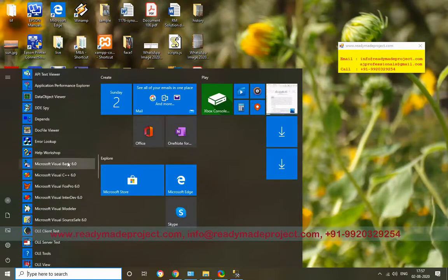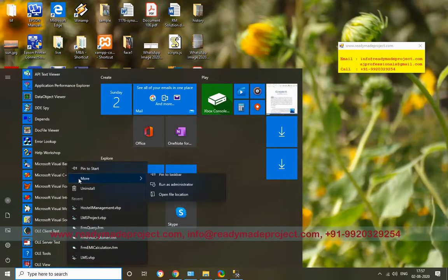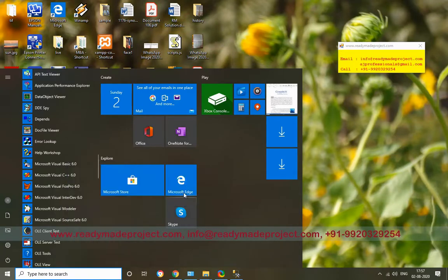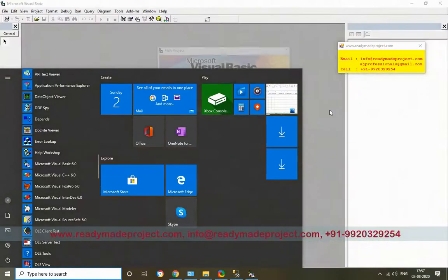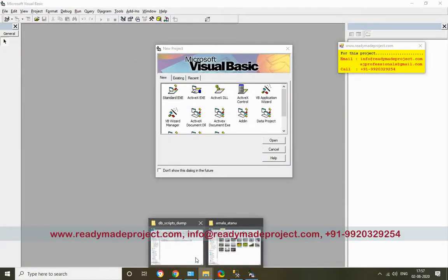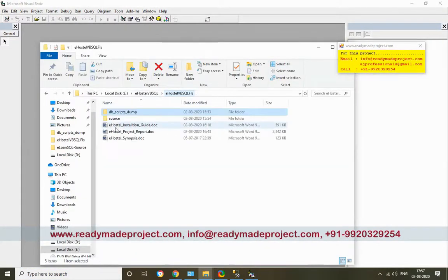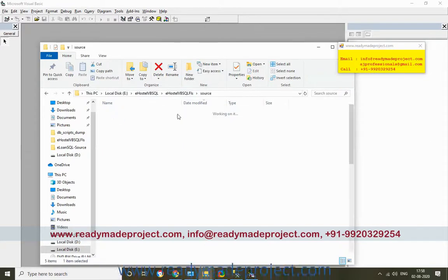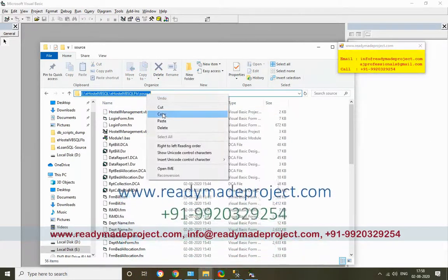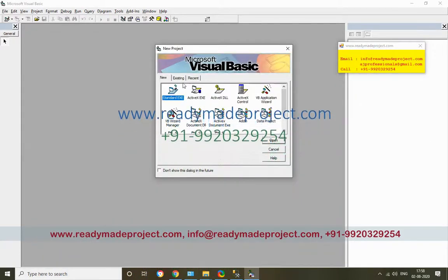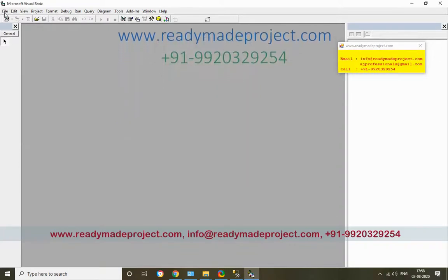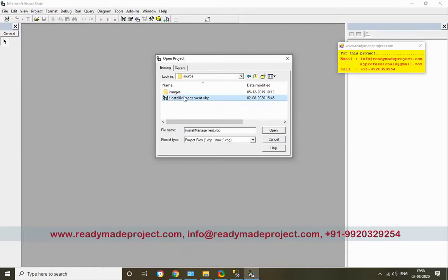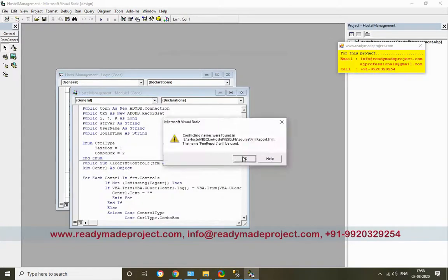Right-click here, click More, and run as administrator. Click Yes. Now copy the path of your project source code folder. Click File, Open Project, paste the source folder path, and select the Hostel Management Visual Basic project file. It will open the project.